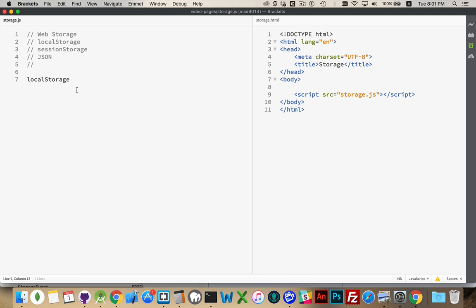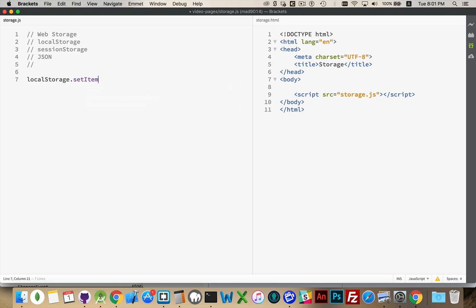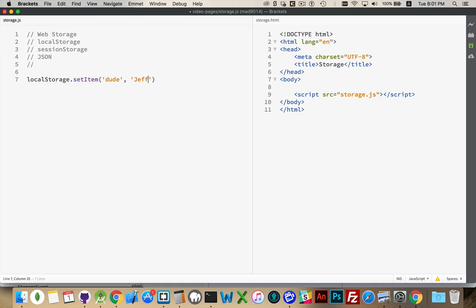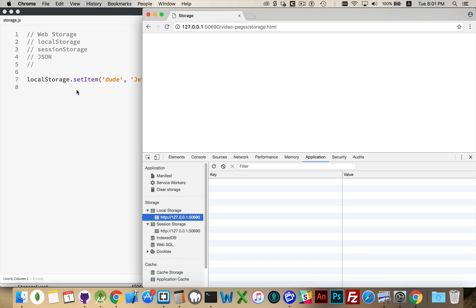First of all, basic things. How do I put something into local storage? There is a setItem method that's going to ask for a name and a value. So this is the key and the value. So I could do something like, dude, that is my key, and the value of that is going to be Jeffrey Lebowski. There we go. That will save in local storage.